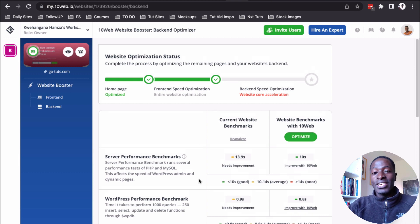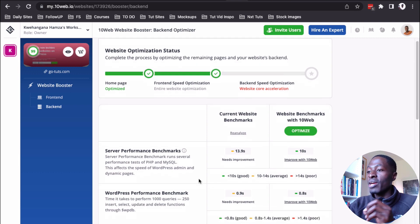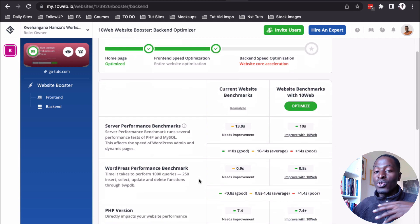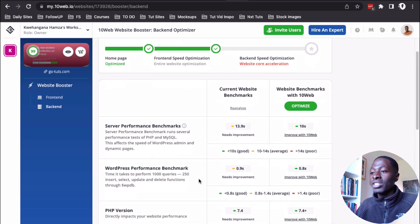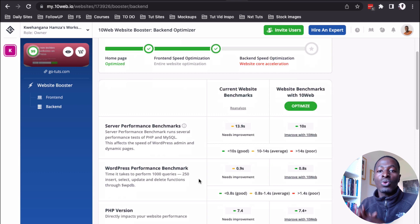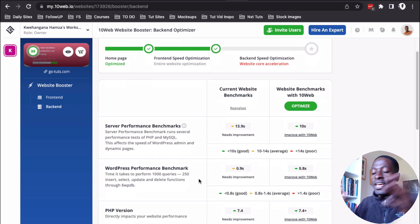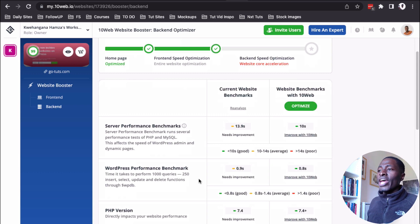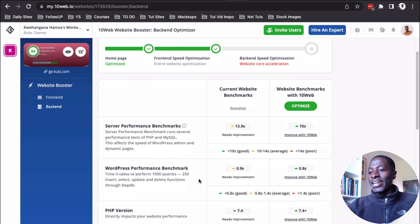So, meaning that in case you want to further improve your website performance, you could get a better server or a better host. Or you could simply move your website fully to the 10 web infrastructure. Because they also offer hosting and take care of all these other technicalities.